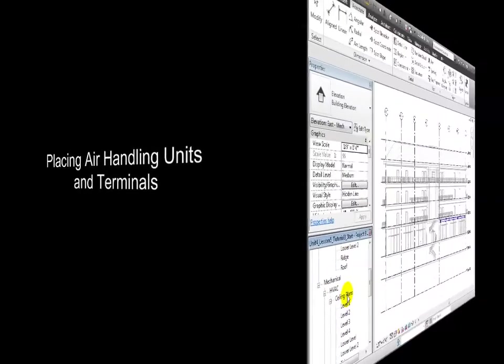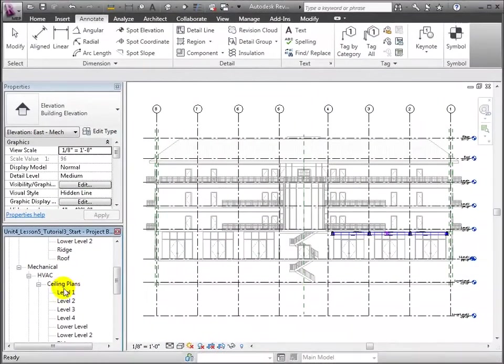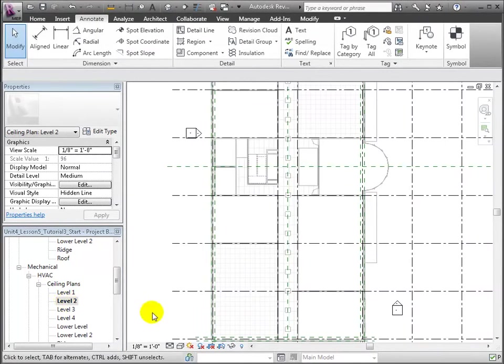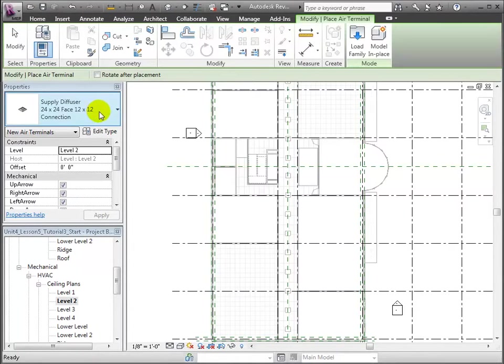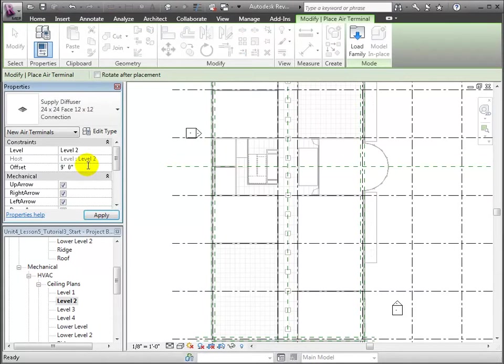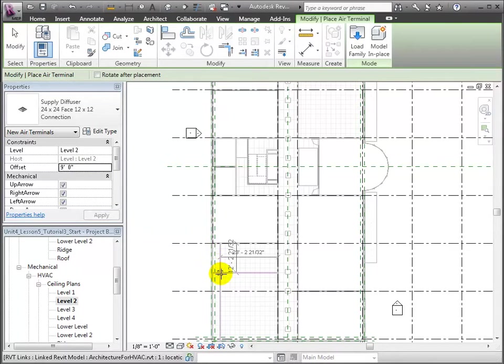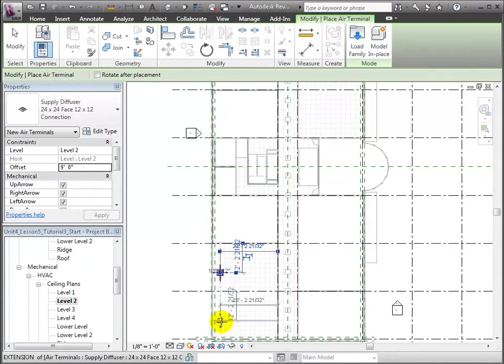Now we can add air handling units and air terminals at level 2. Let's choose this 24-inch square supply diffuser, defining an offset of 9 feet from level 2. In the level 2 ceiling plan view, we'll place two supply diffusers close to the exterior west wall of the office space.